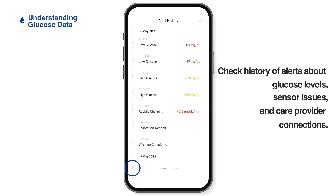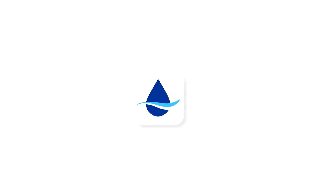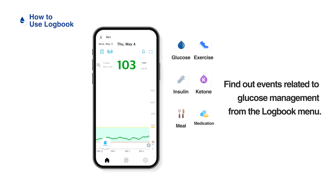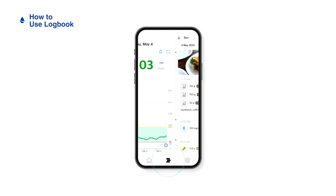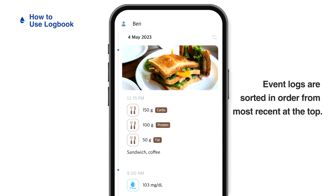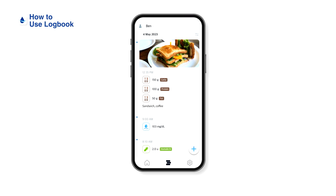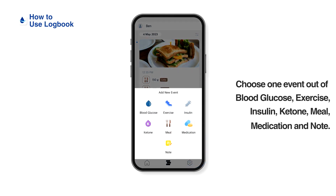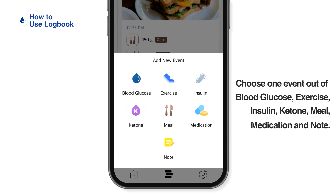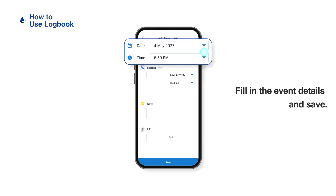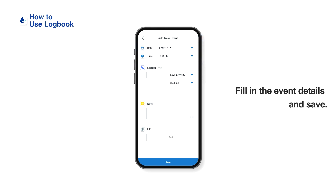How to use the logbook: find out events related to glucose management from the logbook menu. Recorded event logs are displayed in order from most recent at the top. To record a new event, tap the plus icon at the bottom right corner of the screen and choose one event out of blood glucose, exercise, insulin, ketone, meal, medication, and note. Fill in the event details and save.